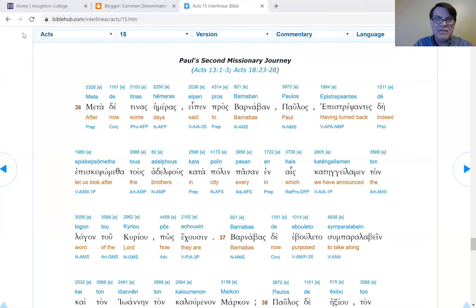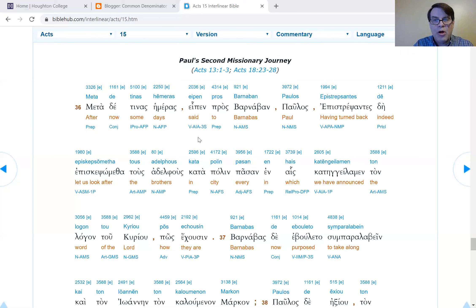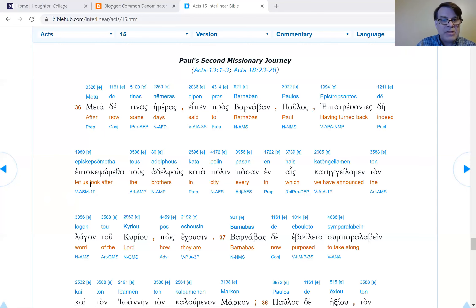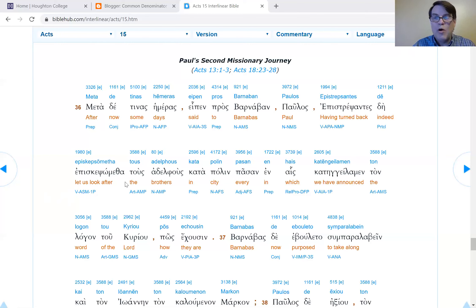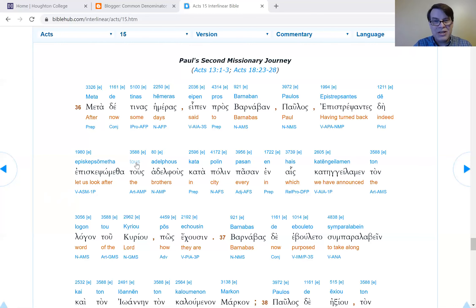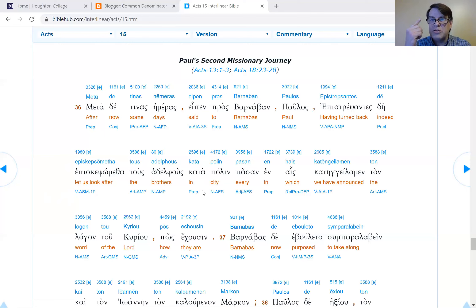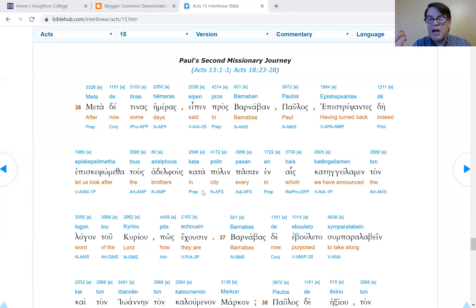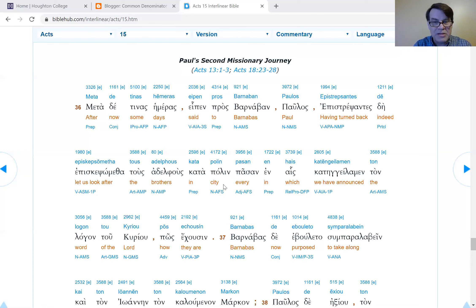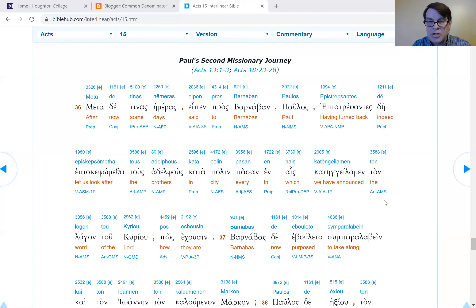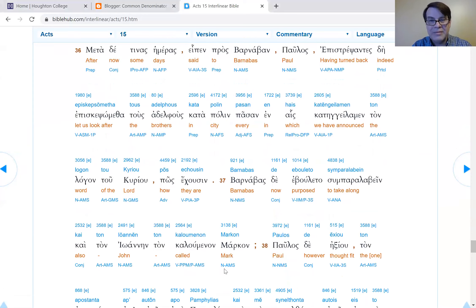Let's go ahead and dive in with verse 36. After certain days, Paul spoke to Barnabas saying, let us return and look after the brothers, let us episcope, let us oversee the brothers in every city in which we announced the word of the Lord. See how they're doing. So Paul wants to go back.